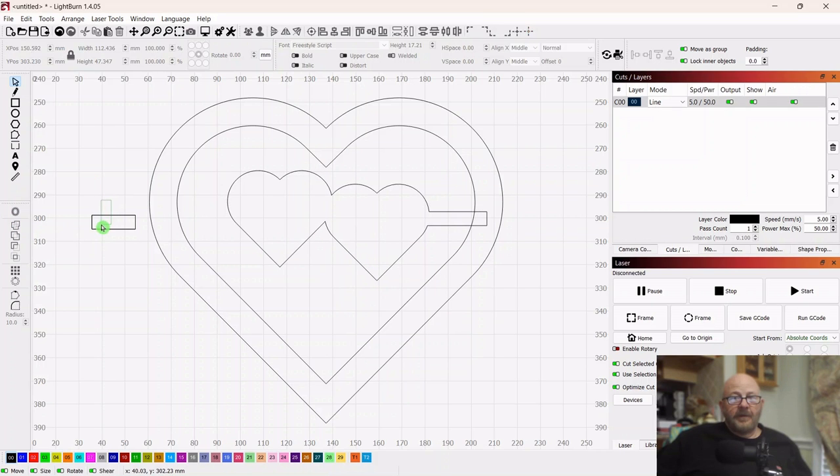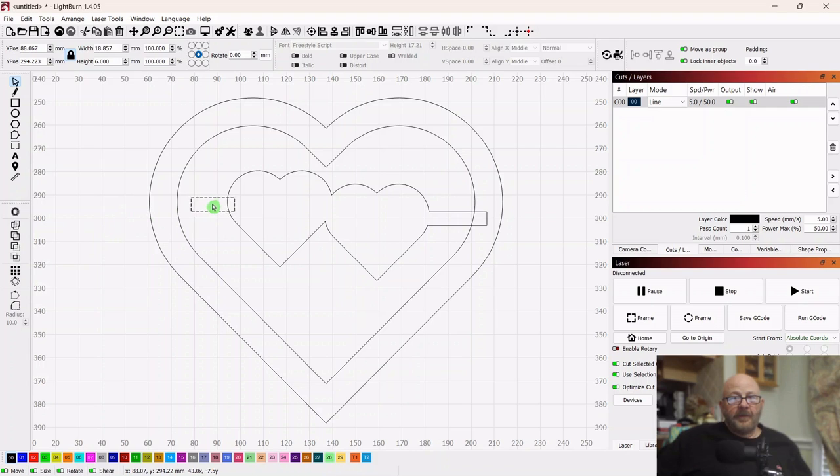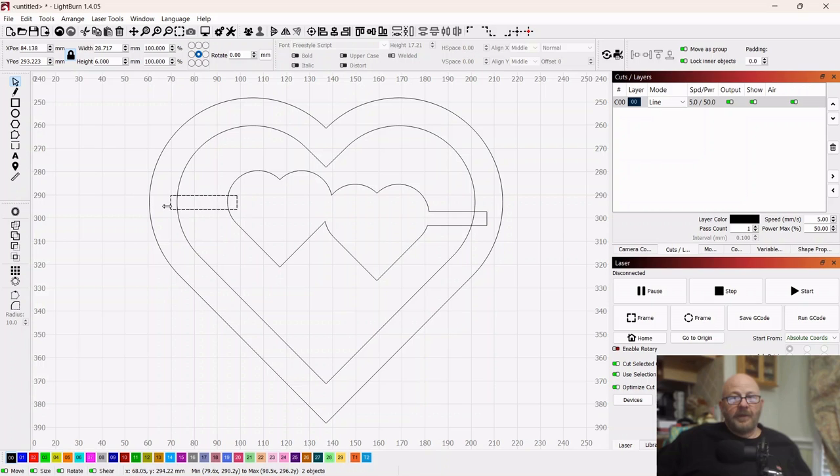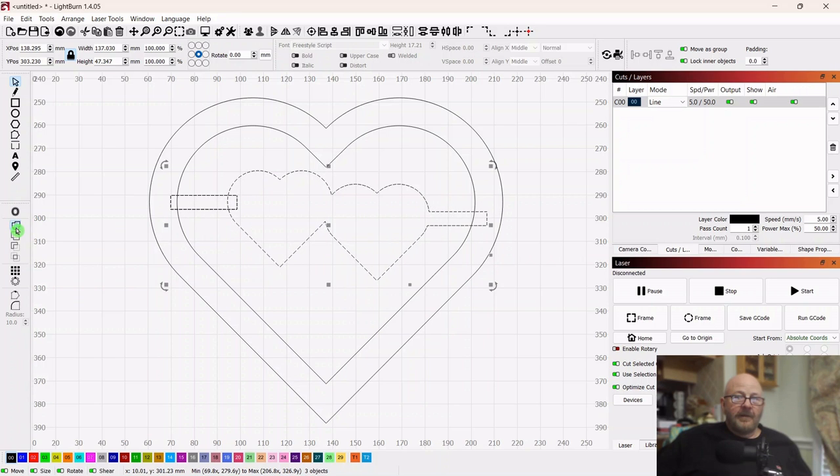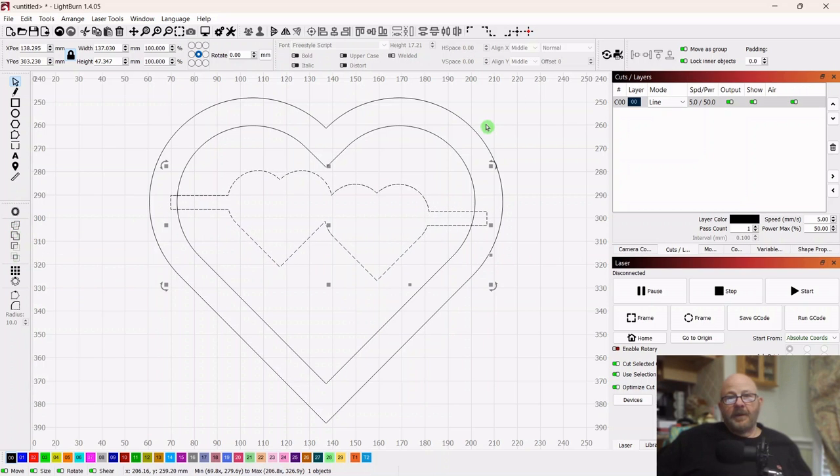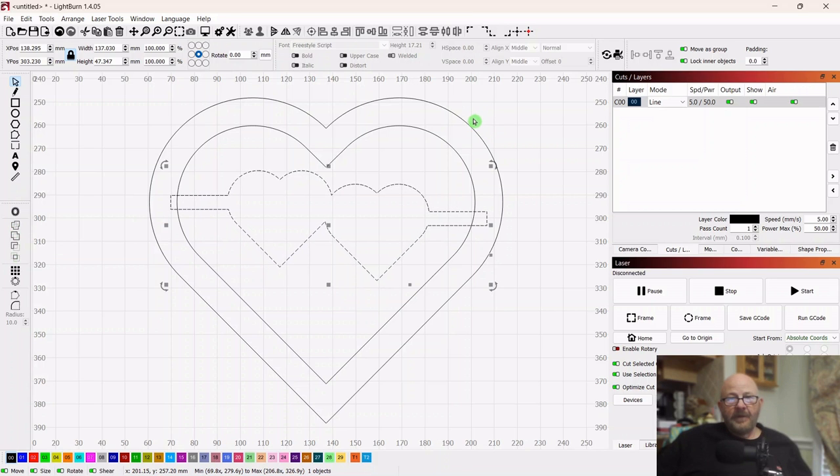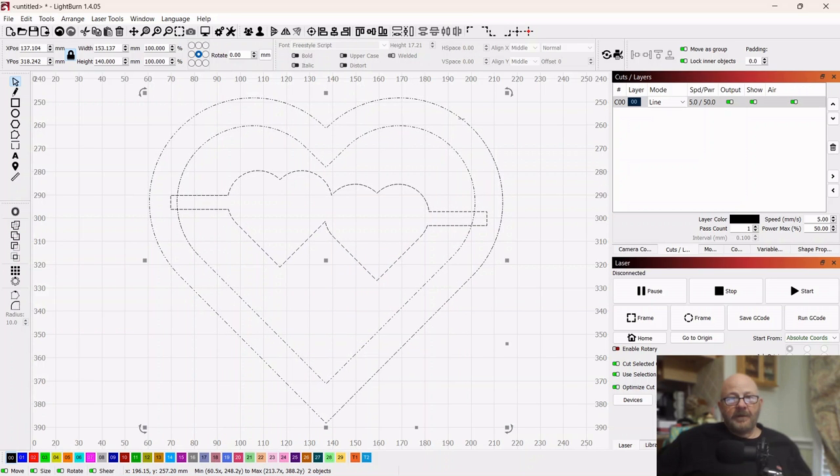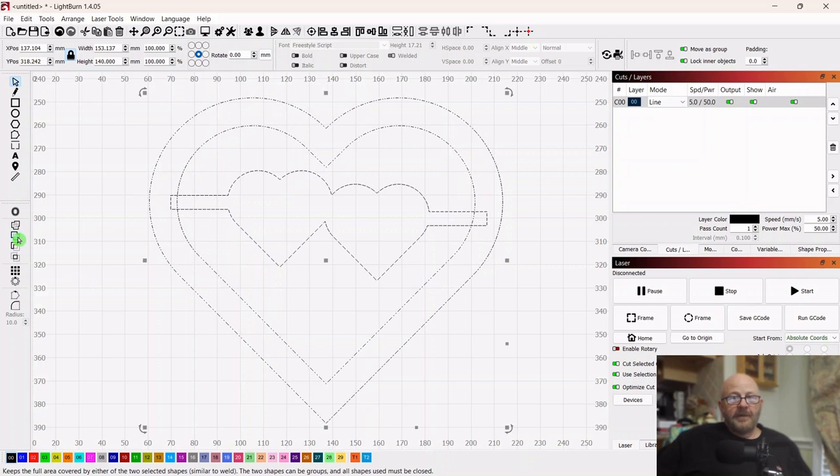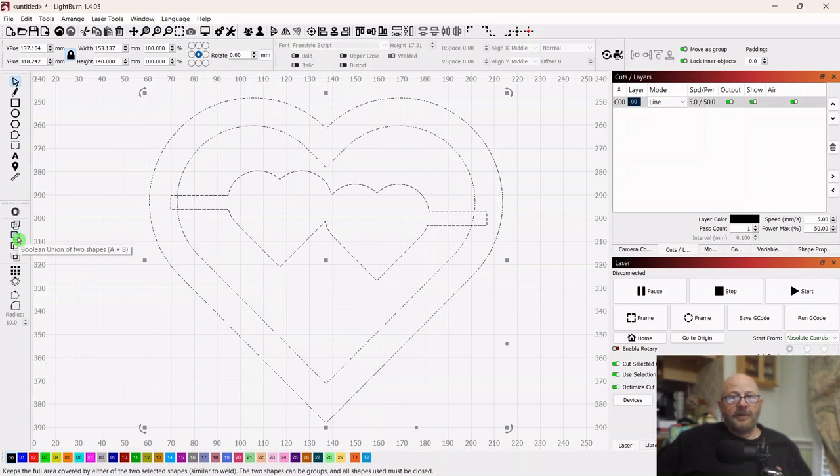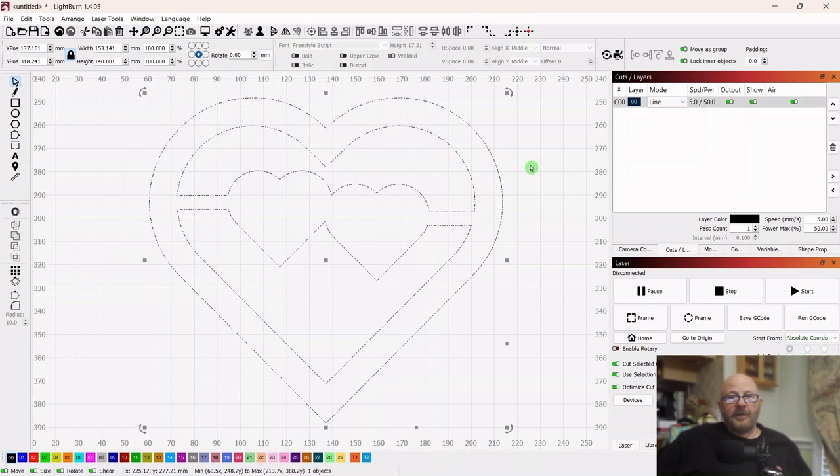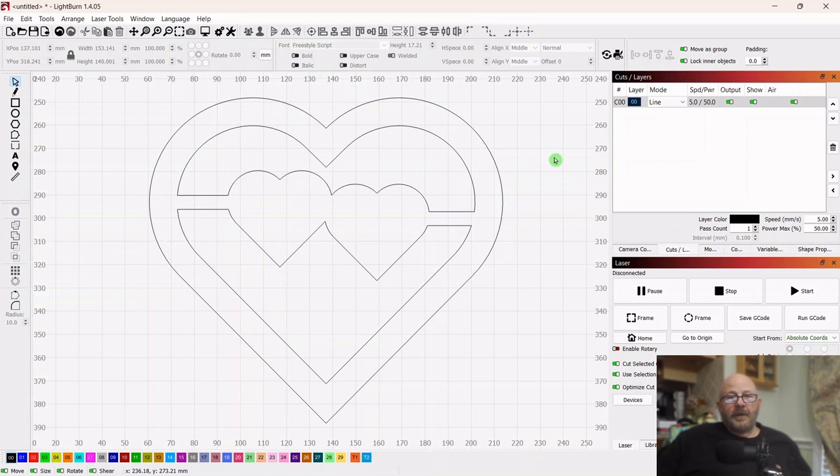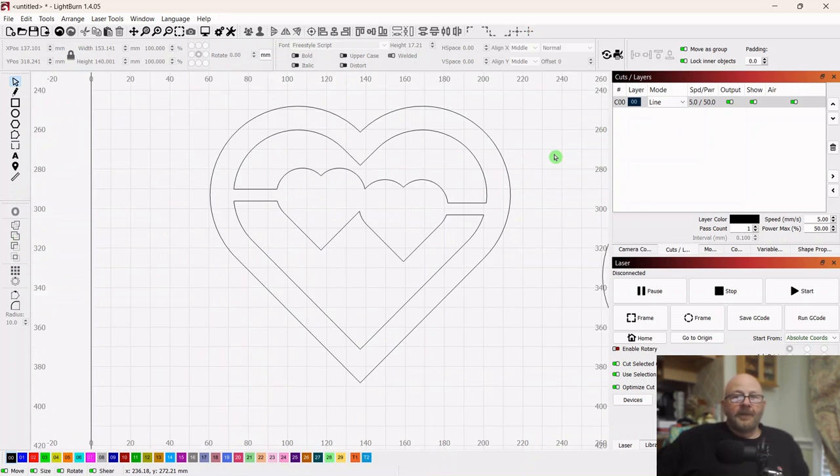And then you can shift select here and you can weld. It's still weld because it's two objects. And then we'll do the same thing over here. It's two objects so it's still the weld function. Shift select the other and then weld. Now here's where it becomes a union. So shift select the larger piece, go over to union, click union. And there you go.